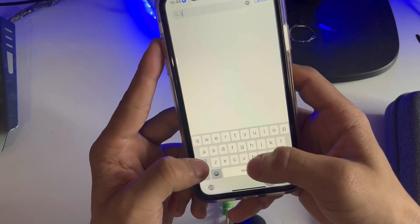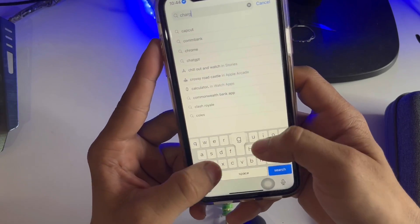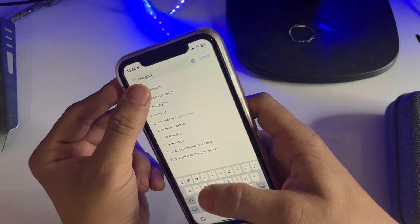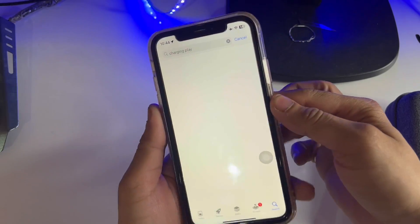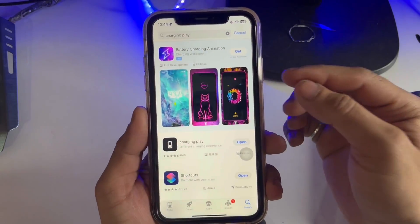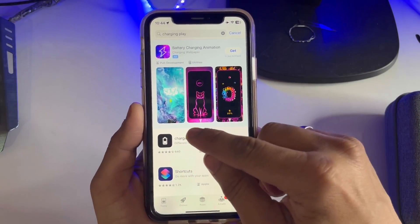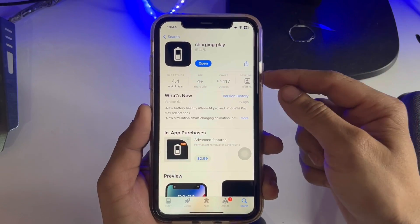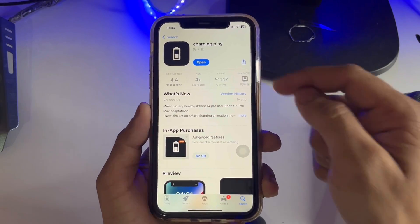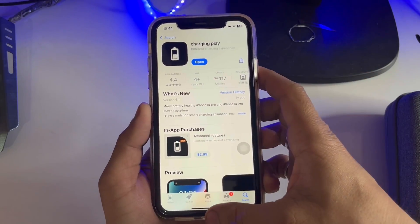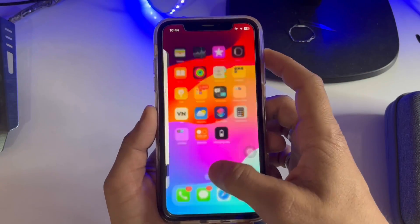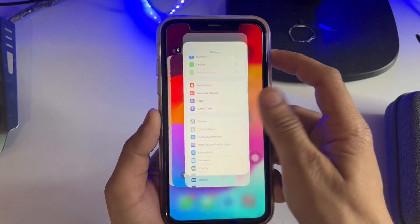Search here for the application 'Charging Play'. When you type 'Charging Play', this is the application. Go and install this app on your device.